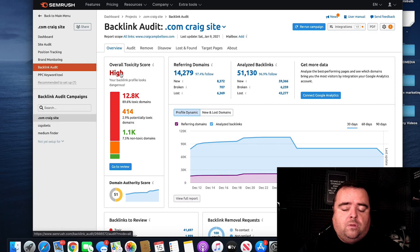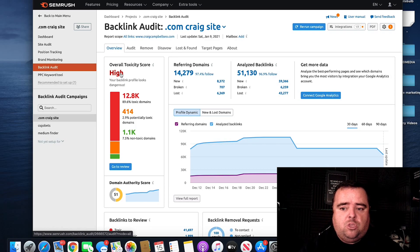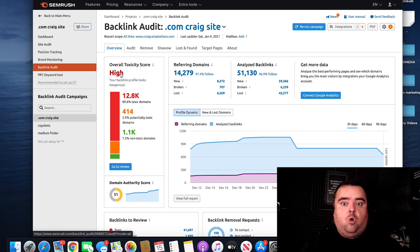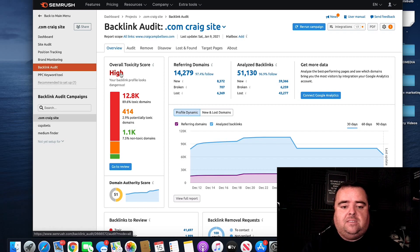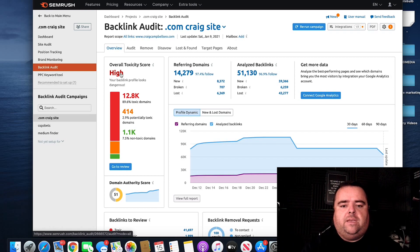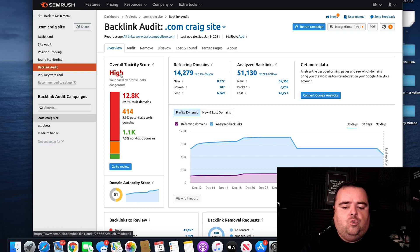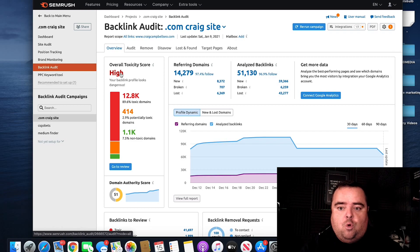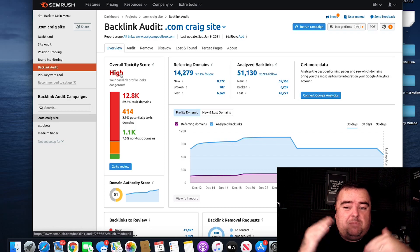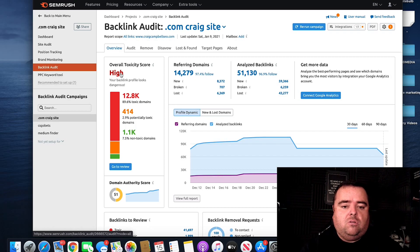But you want to analyze someone's website when you're giving it an audit to see if that's happening to them or if they're in a good place. And SEMrush will give you an idea of what's toxic, what's not, and what might even be close to being toxic.